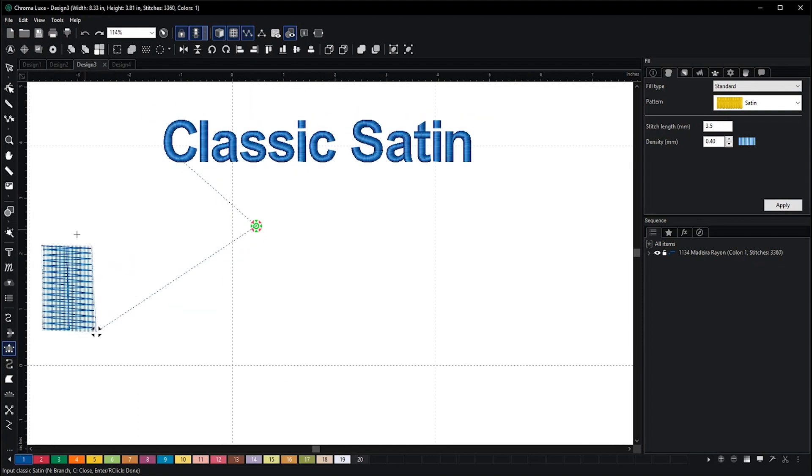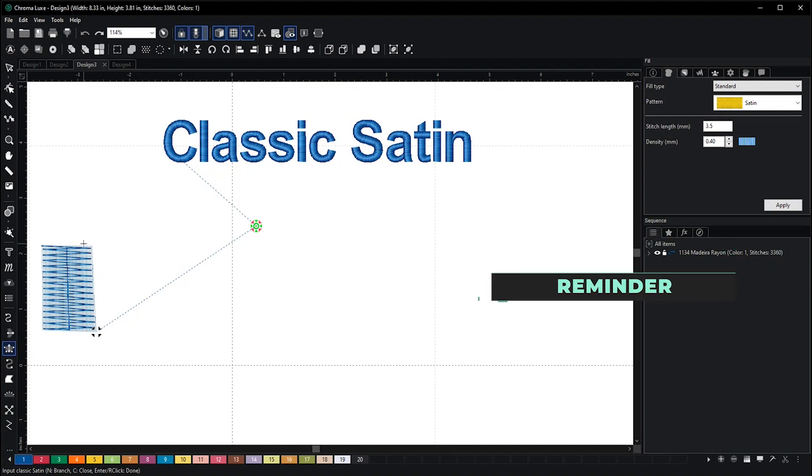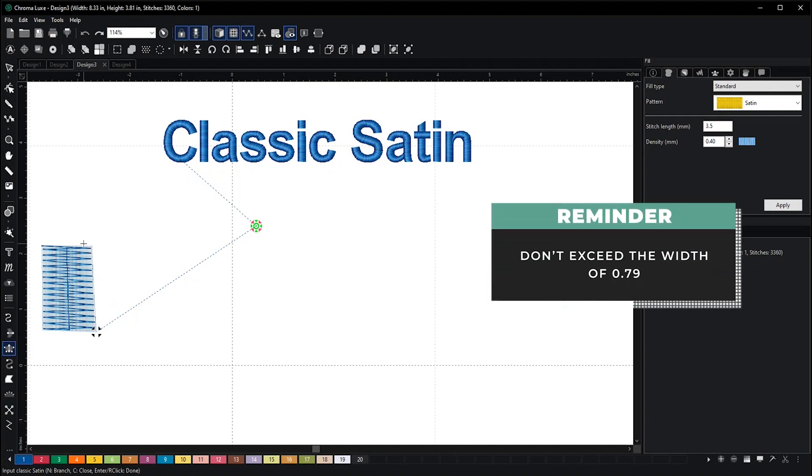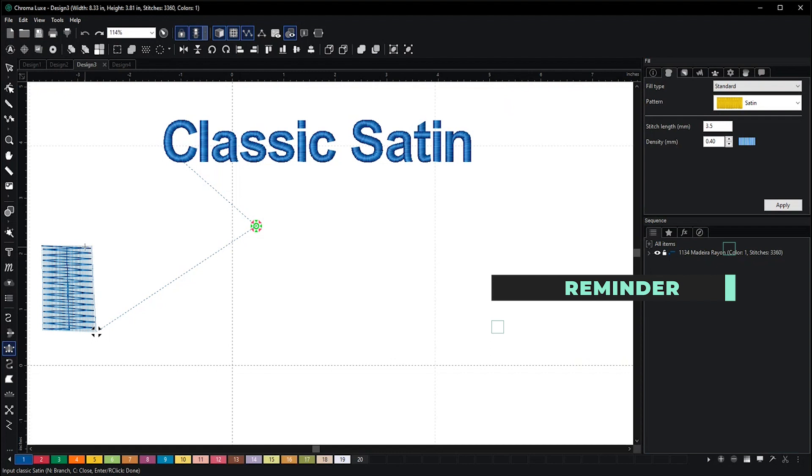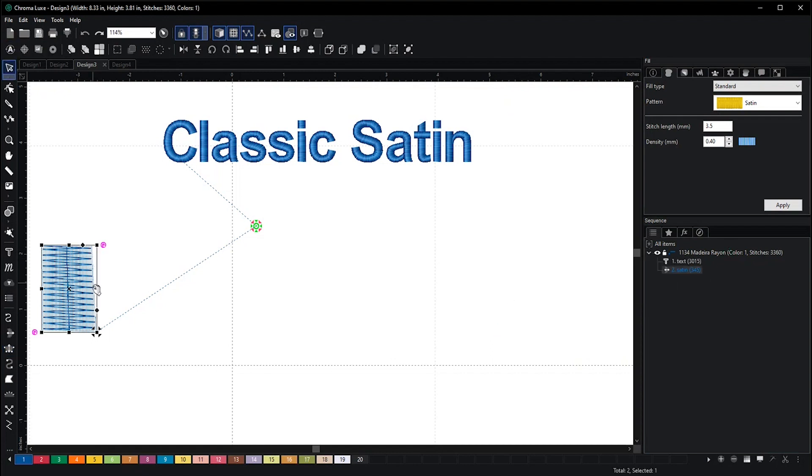Here we go. Now in this case it shouldn't look this way because if you exceed the width of 0.79, this is how it will show up. Let me make it a bit smaller so it looks normal.